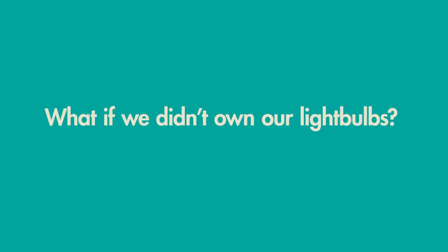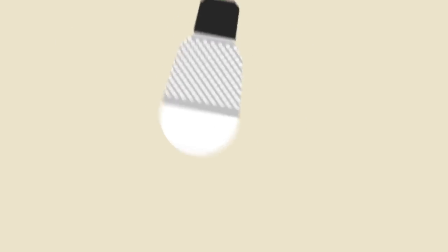To tackle the recovery of their materials and the fast-paced development of LEDs, we started from scratch and redesigned the light bulb to be a service.